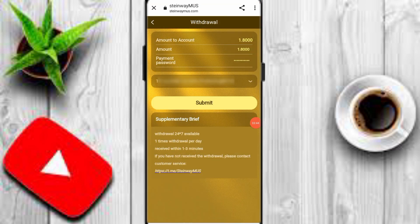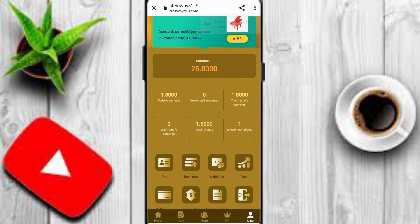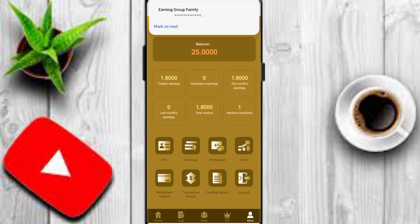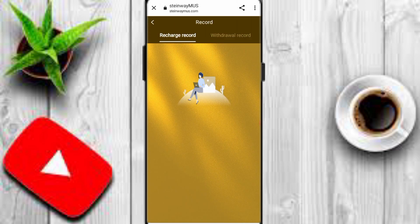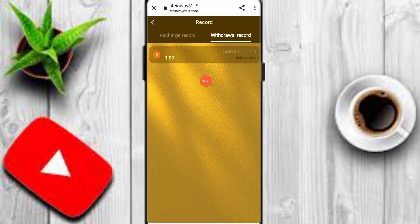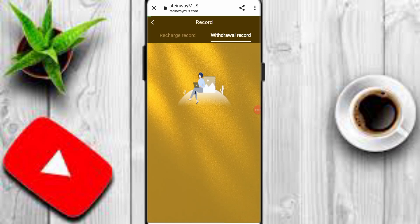I will withdraw 1.8 USDT. Simply click the submit option. You can see my withdrawal application is successful. Back on the website, click on transaction details, then the withdrawal record option.